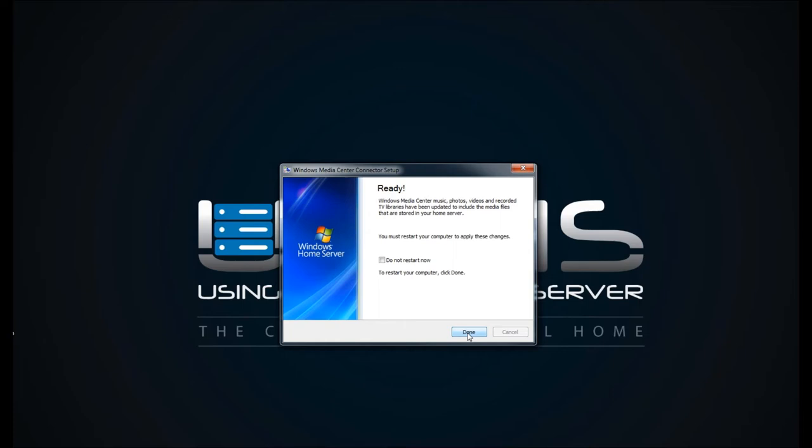So that's it. Once you open up Windows Media Center the next time, you'll have access to your server and all the media within that.